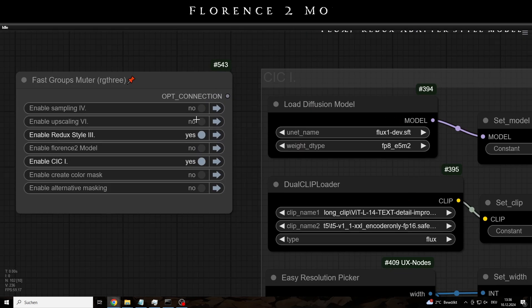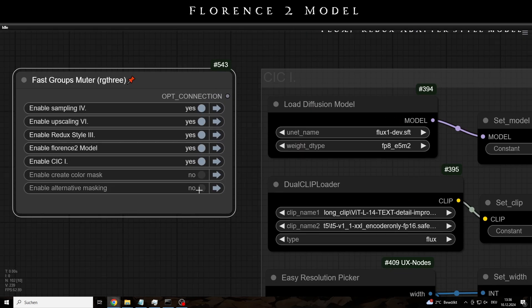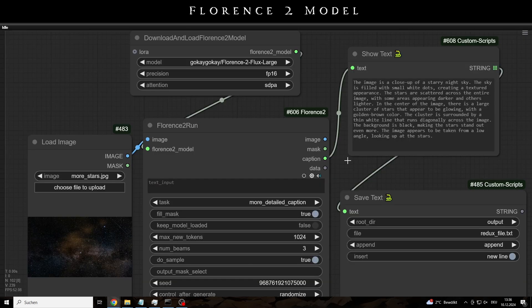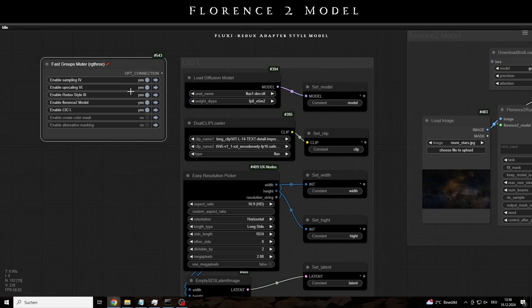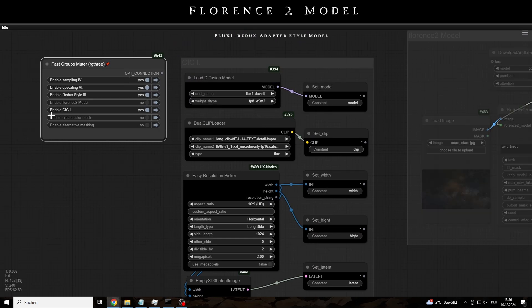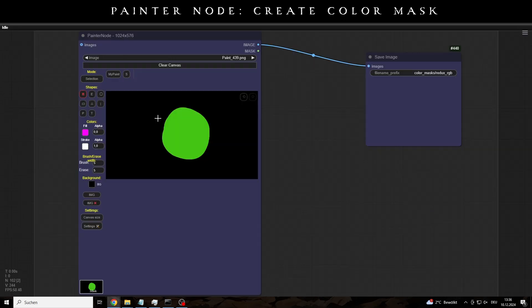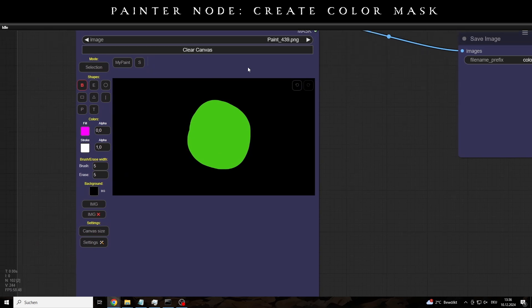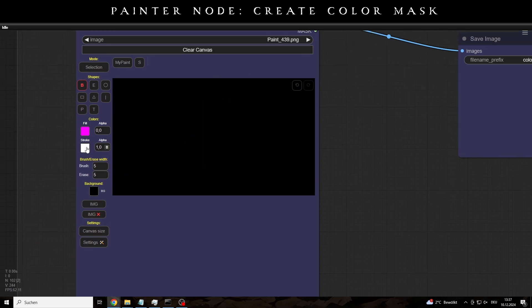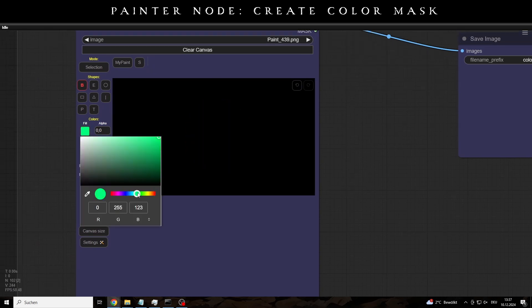The additional tools in the workflow are the Florence 2 model, because it can often be quite helpful for the regional prompts that I have also integrated into the workflow. It provides a kind of preview of what the AI can recognize in the image, and also a short description for the prompt.